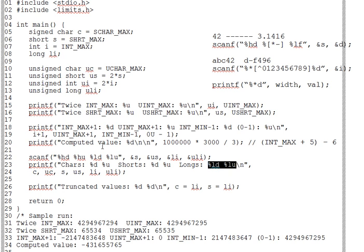They change for each call, depending on the number and types of the variables we print or scan. Printf and scanf are variadic. They permit varying numbers and types of parameters.